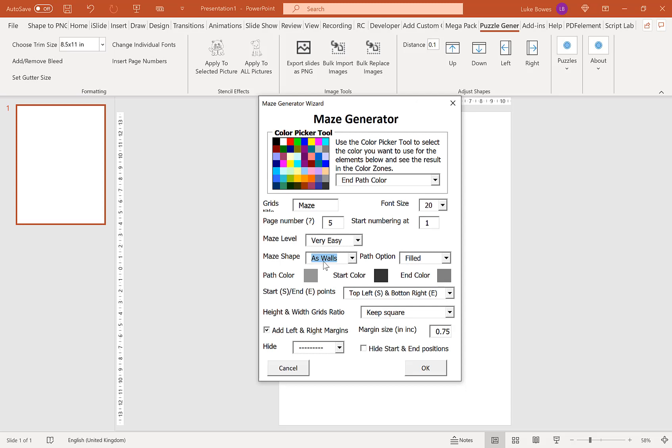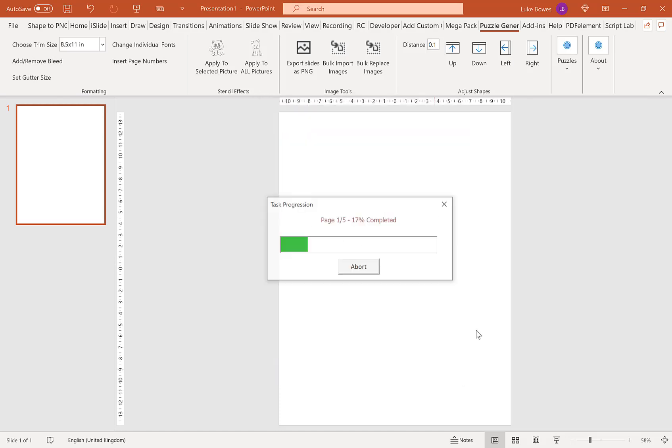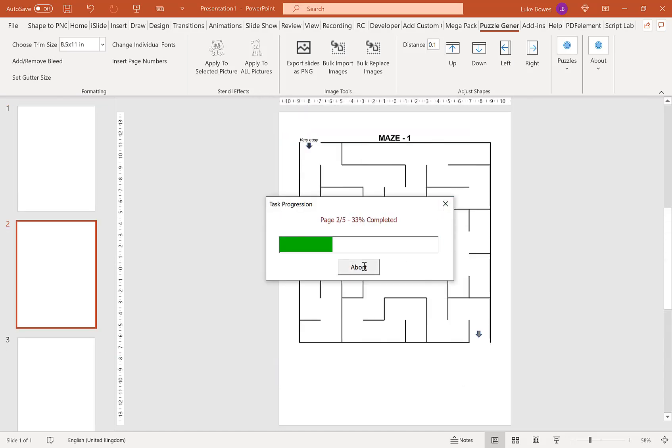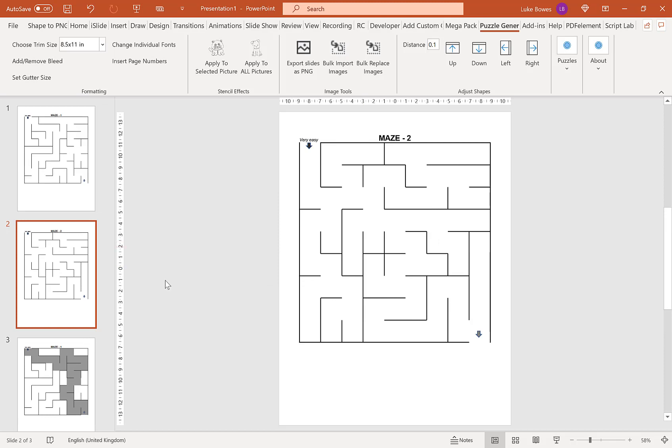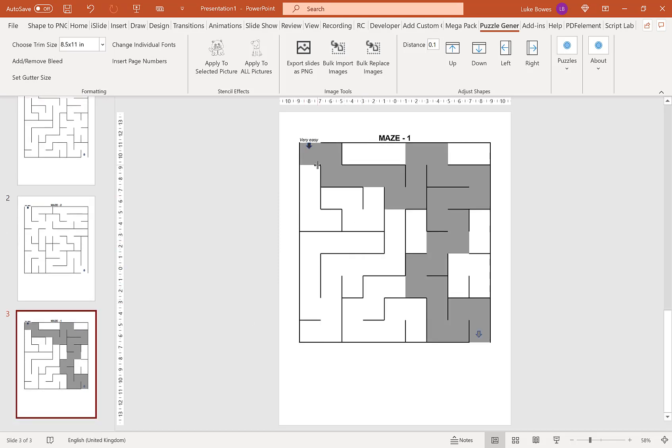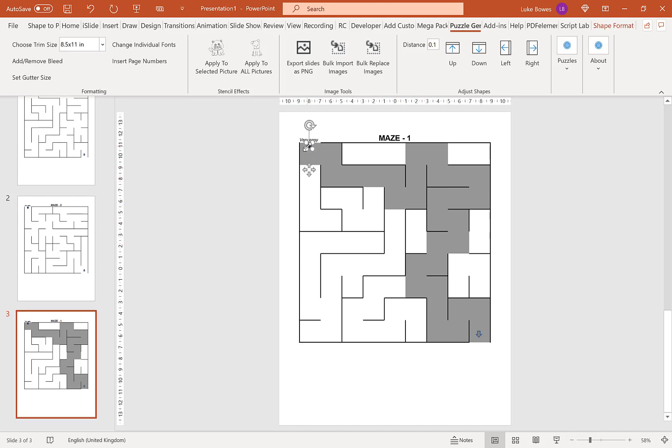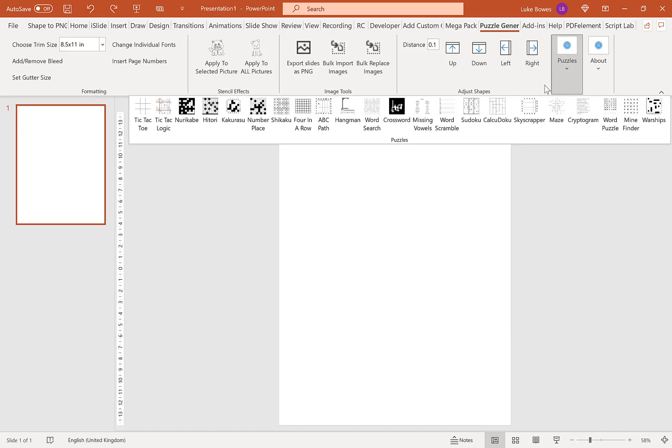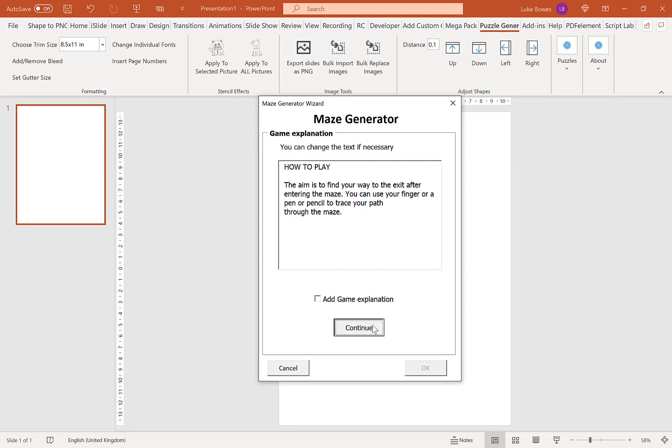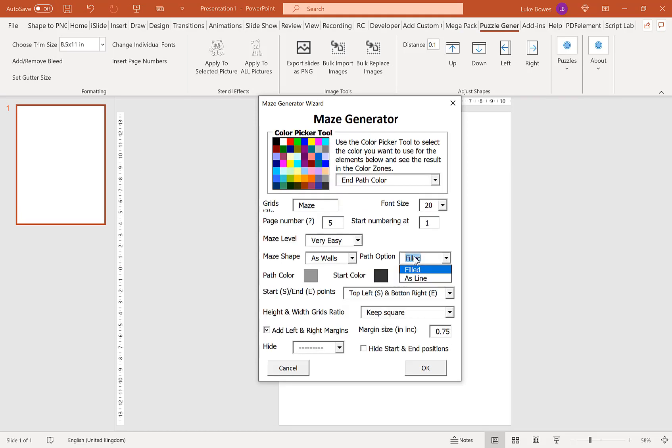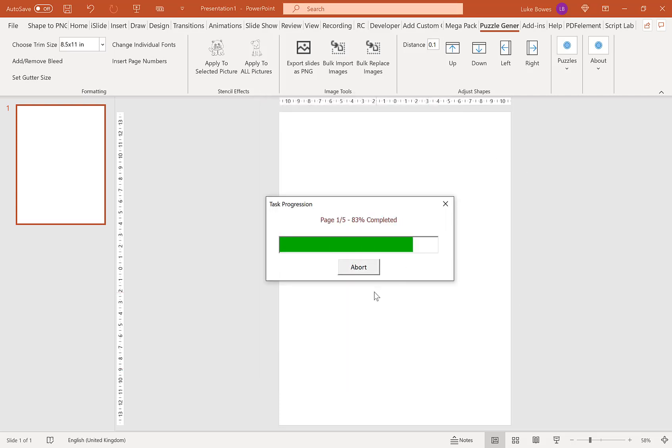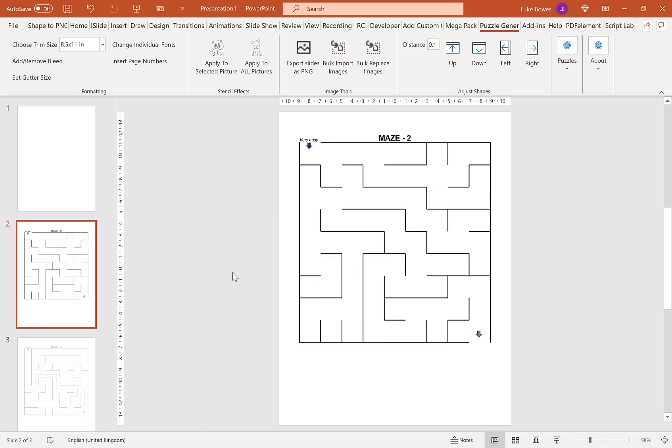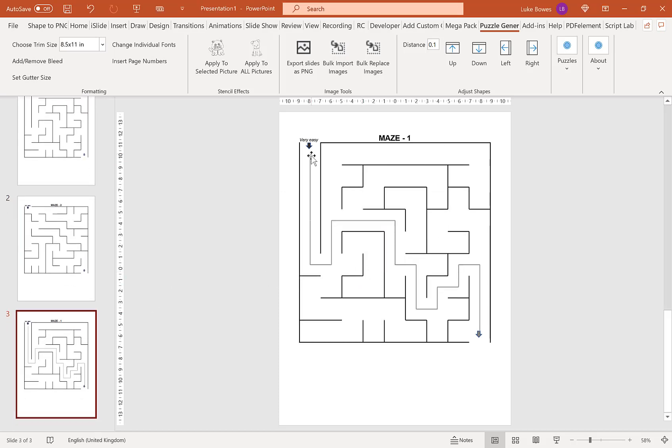When we choose mazes with walls, we have different options for the path. Our first option is a field path—a complete block path all the way through for our solution. You see the little arrows for the in and out. The other path option is a line, as if someone's drawn the line for the solution. Here as you can see, the line goes through the maze as if someone's drawn a solution in.